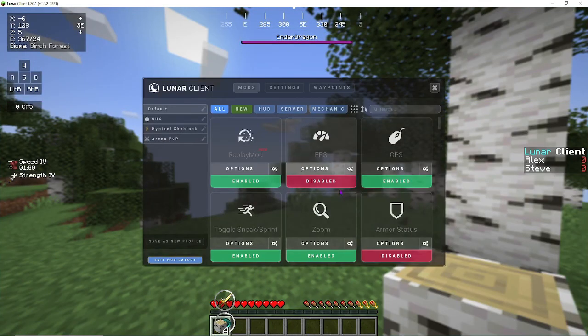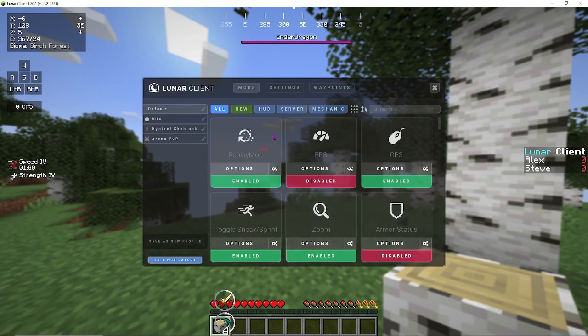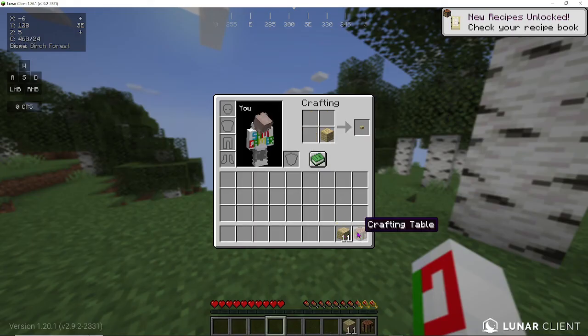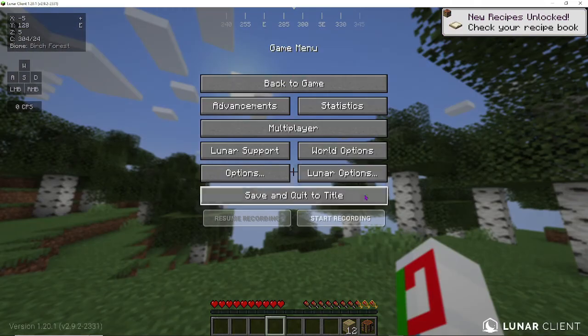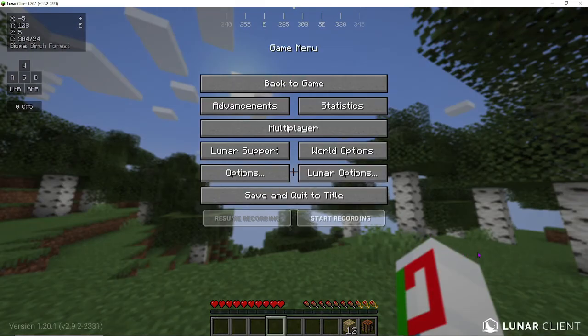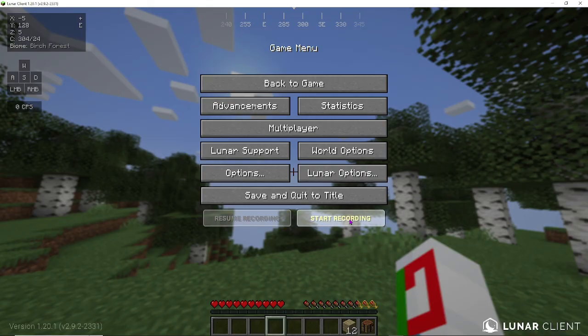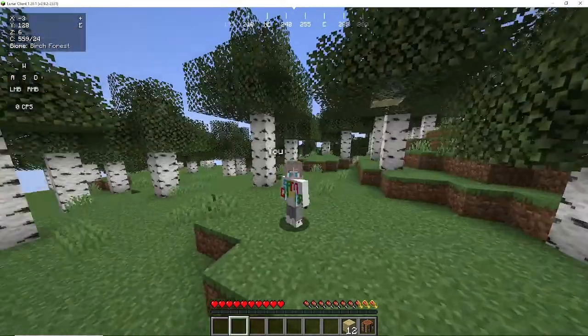Anyway, all you have to do is click escape, and right here, you will see two buttons. Start recording and resume recording. Of course, you can't click resume recording, because we're not recording it. So, let's just click start recording.